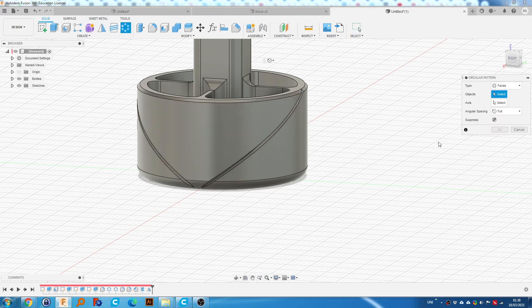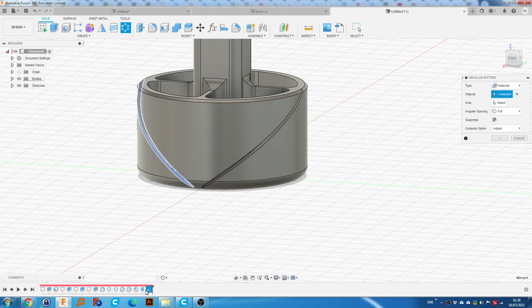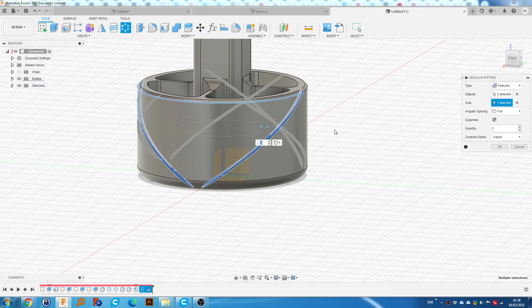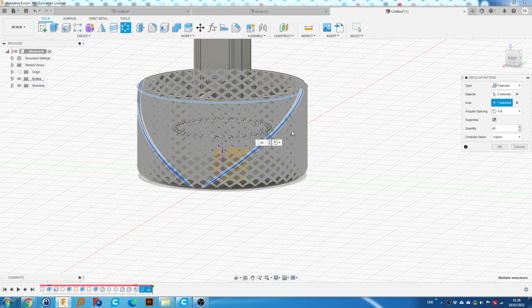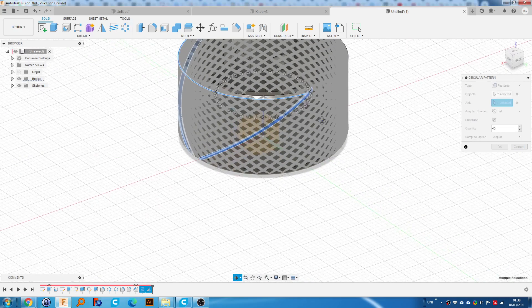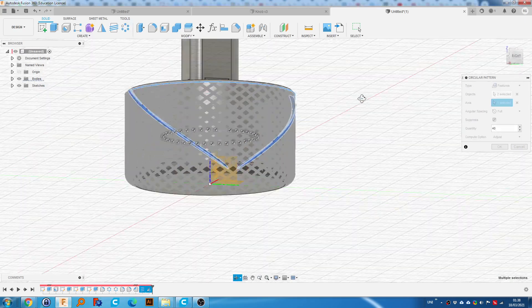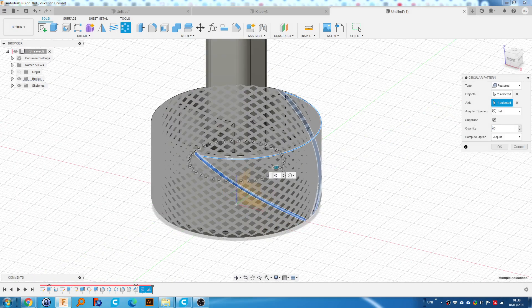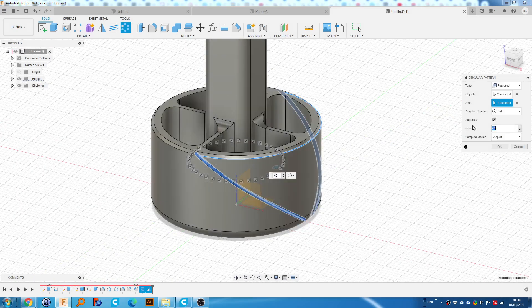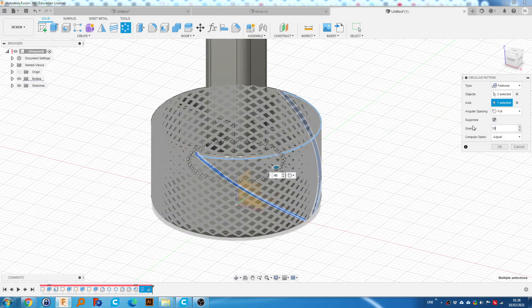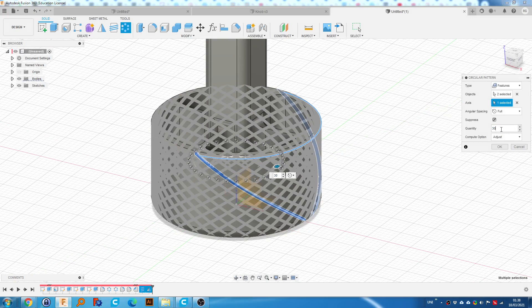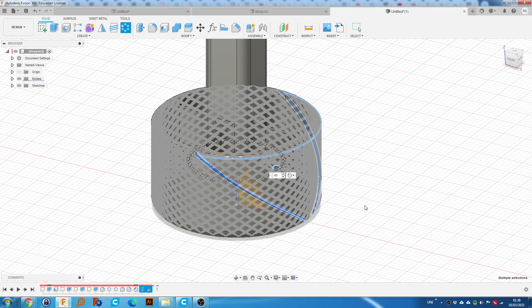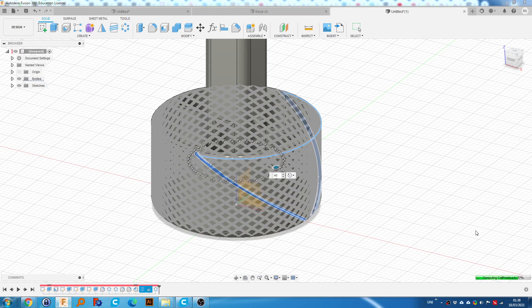Now we can go to circular pattern. Go to features. Select the mirror and the original feature. Select the axis. Select this axis. And we're going to change the quantity to something like 40. We want quite small squares. If we go to 30, you can see they get a little bit too big. So 40 seems about right. Although there's no hard, fast rules for that. And click OK. Now this part will take quite a while. So I'm just going to pause until it's done.